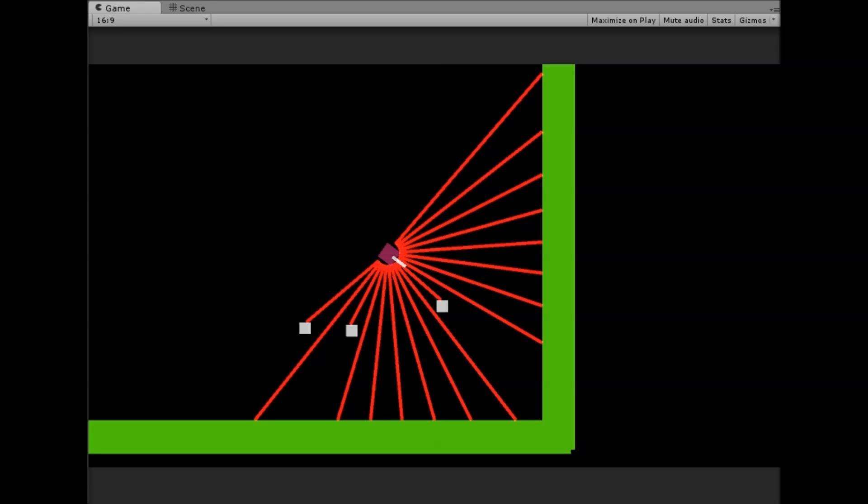Suppose a creature lives one second, then it gets one point. If it lives 50 seconds, it gets 50 points. And on top of that, for every food the creature eats, it will get a quarter point. So if it eats four food, it has one point. The simulation for any creature is finished when it touches the wall, so it's completely dead, or if it starves to death. Starving to death happens if it cannot find a food source within three seconds, or if the simulation time runs out.